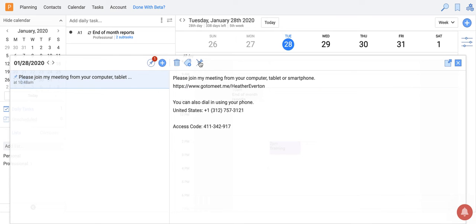So I can click pin and that puts a pin in this note, which means no matter what day I open my daily notes, this note is going to be available to me and accessible.